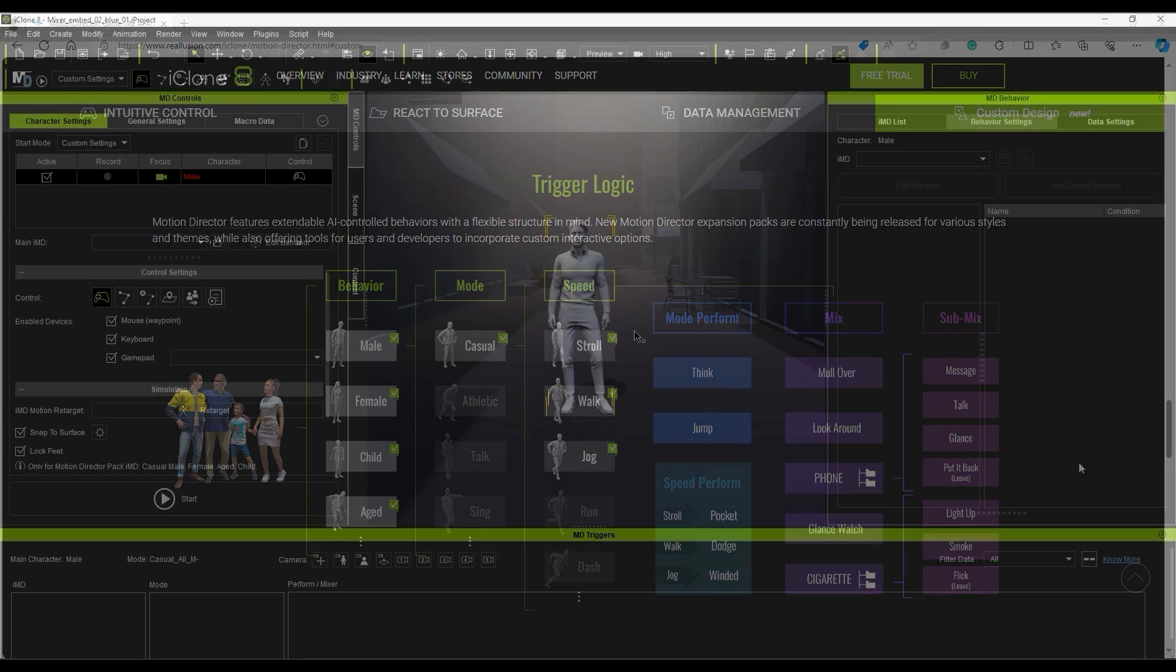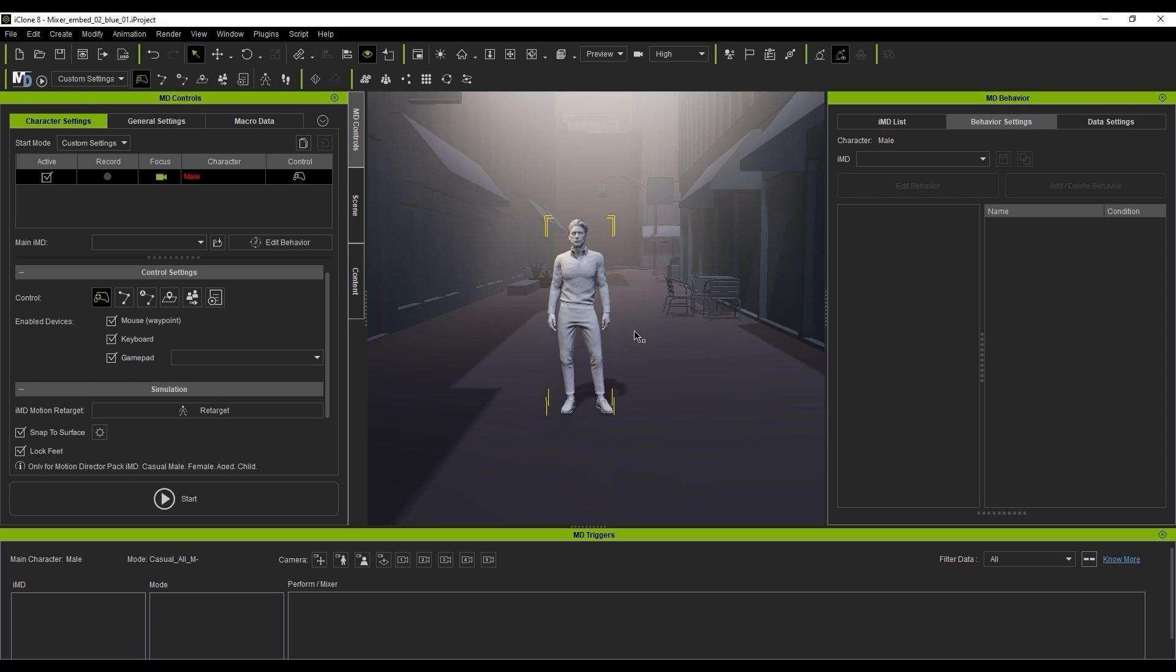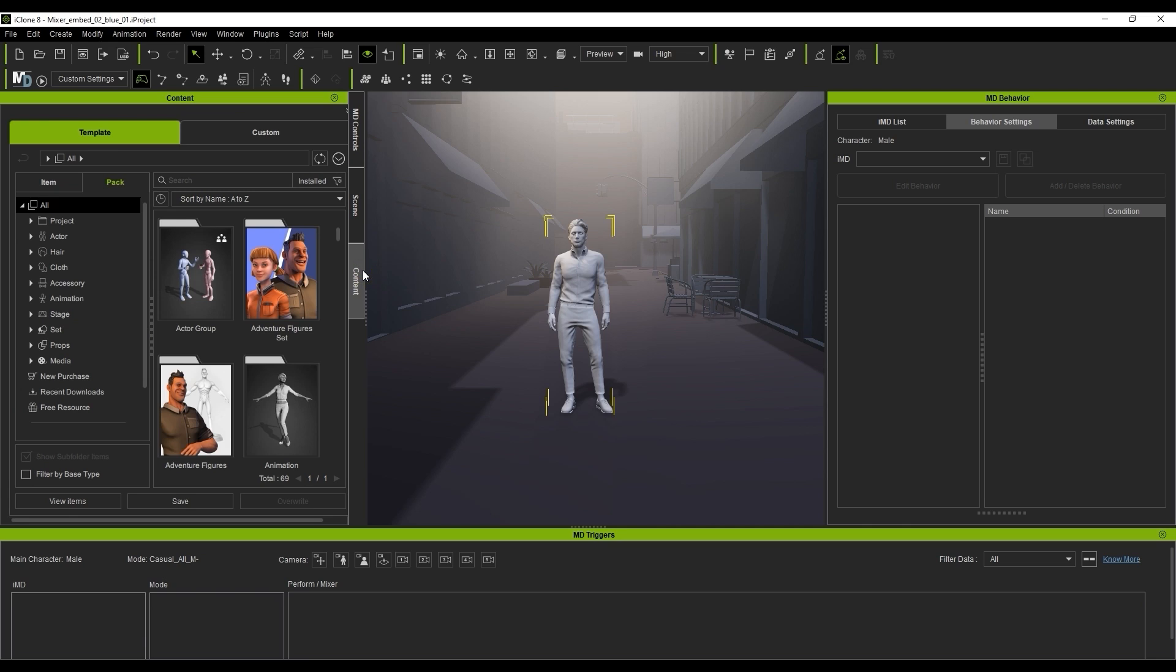Let's take a look at some of the free embedded Mixer motions first. The first thing you want to do in order to use the Motion Director tool is to apply an IMD to your character.